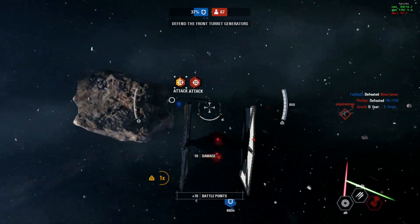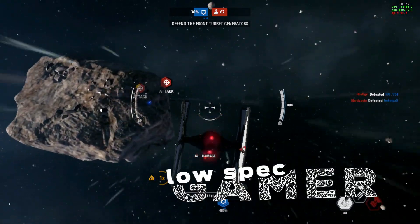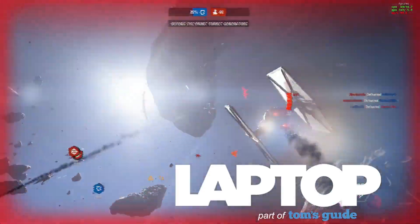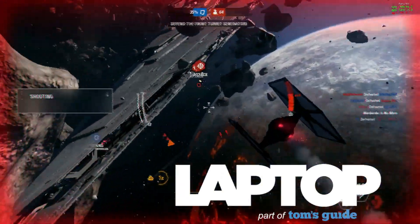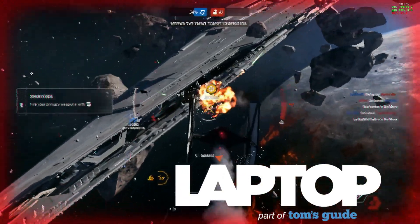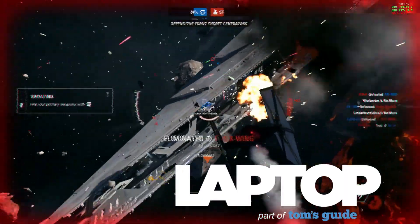Hi, this is Alex from the LowSpecGamer on LaptopMag. Let's go through some of the things that you can do to get this game going on a low-end laptop GPU.